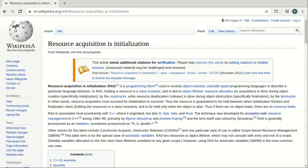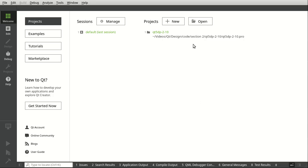We're going to talk about Resource Acquisition Is Initialization — what does it really mean and why you can read this whole thing as shorthand. What it means is: allocation is done during the creation of an object, and resource deallocation is done during the object's destruction. When you create an object you gather the resources; when you destroy the object you release the resources. Let's look at a solid example of that.